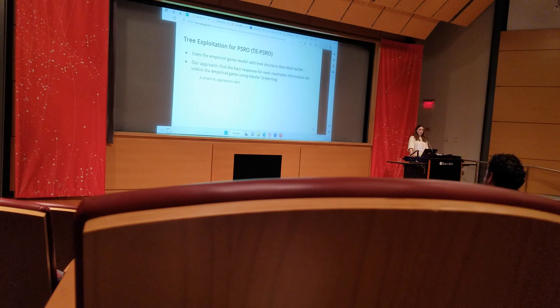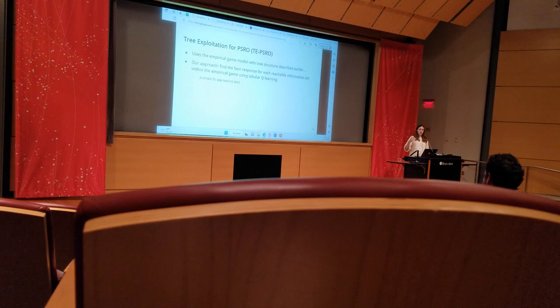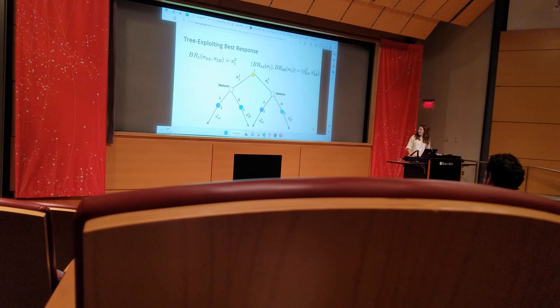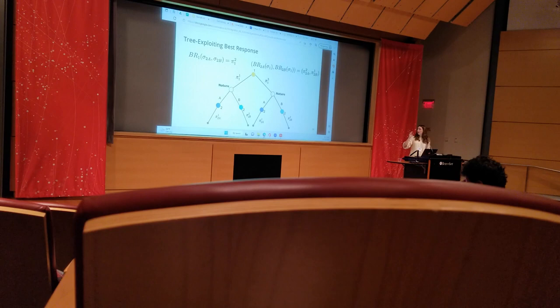We find the best response for each reachable information set using the empirical game within the empirical game using a simple tabular learning algorithm. We just wanted a simple RL approach to see if it could conceivably be done. For instance, if my empirical game tree partly looks like this and these are my best responses, the one on the left for player 1 and the one on the right for each of the information sets of player 2.